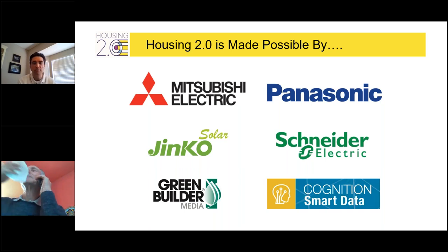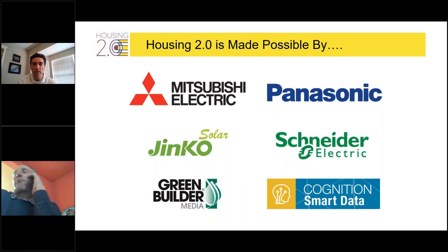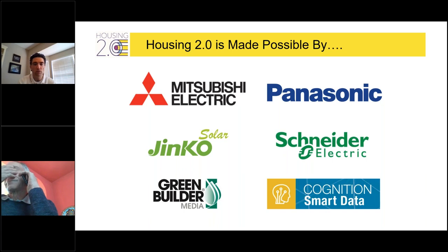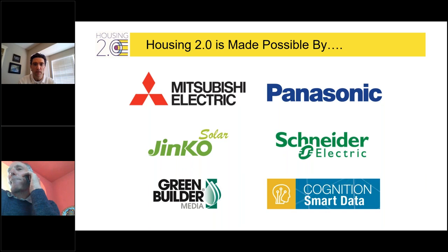My name is Mike Lignan. I am the Housing 2.0 Program Manager. If at any point you have questions, please don't hesitate to reach out to me via the chat box or by email — I'll put that email address in the chat box in just a little while.